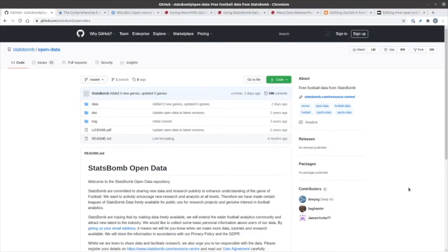StatsBomb makes some of its data freely available so that you can learn how to work with it. You can get this from github.com/statsbomb/open-data.